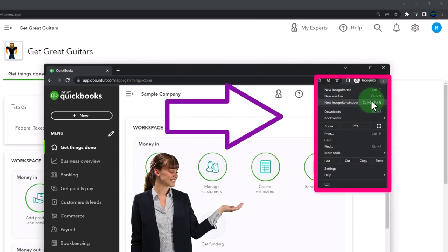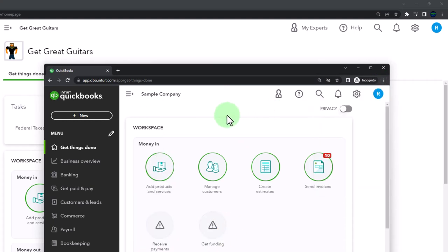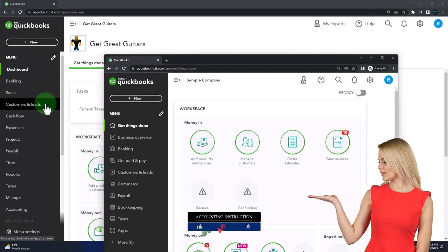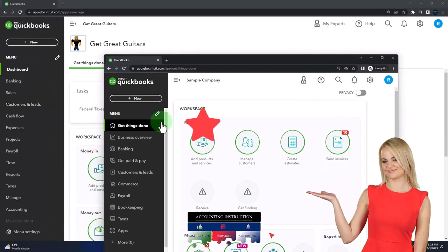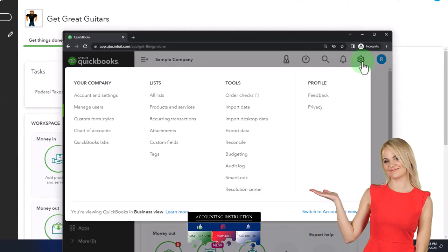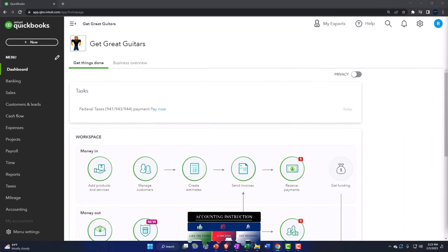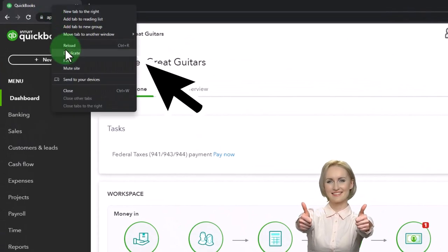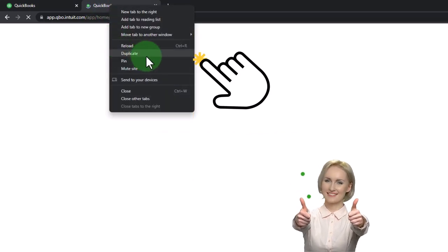You can open incognito in Google Chrome by selecting the three dots in the browser and choosing a new incognito window, then typing into the search engine 'QuickBooks Online test drive.' We're going to be comparing the accounting view — the one Get Great Guitars is in — and the business view — the one the sample company is in. You can toggle between the two by going to the cog up top and switching the view. We'll duplicate some tabs to put reports in by right-clicking the tab up top.